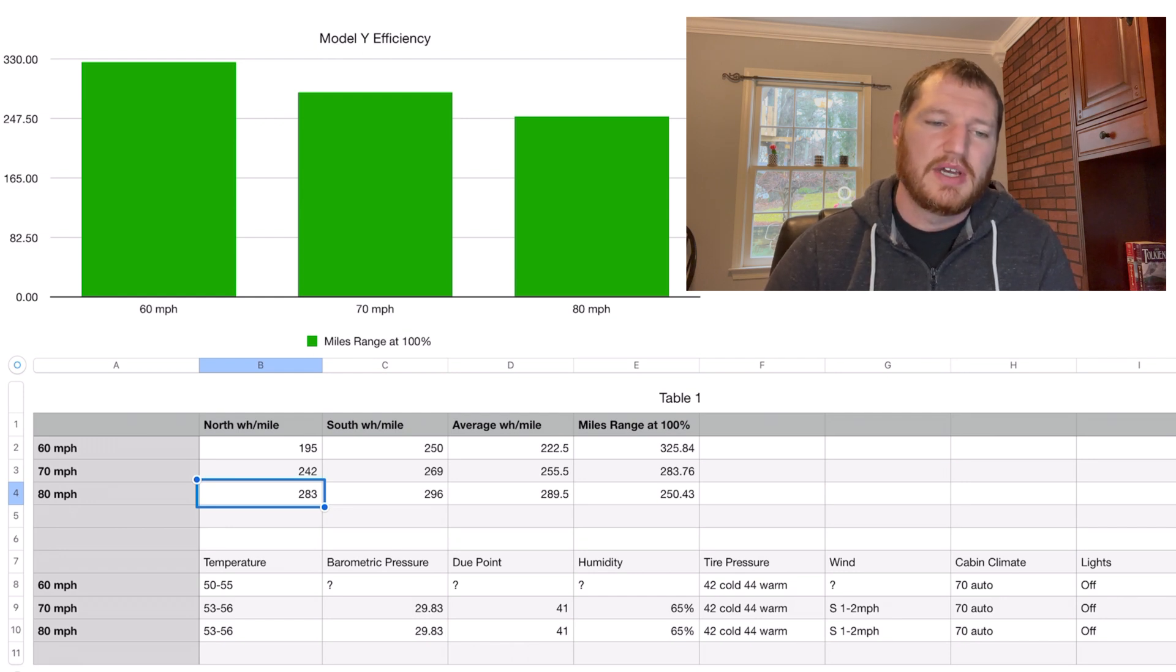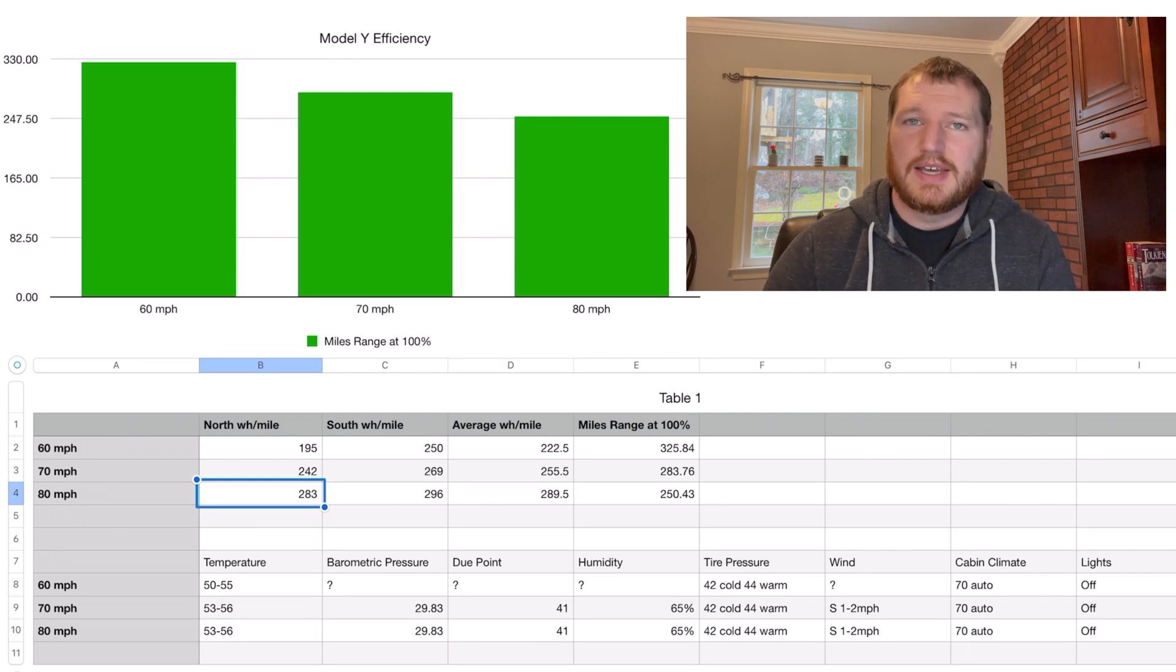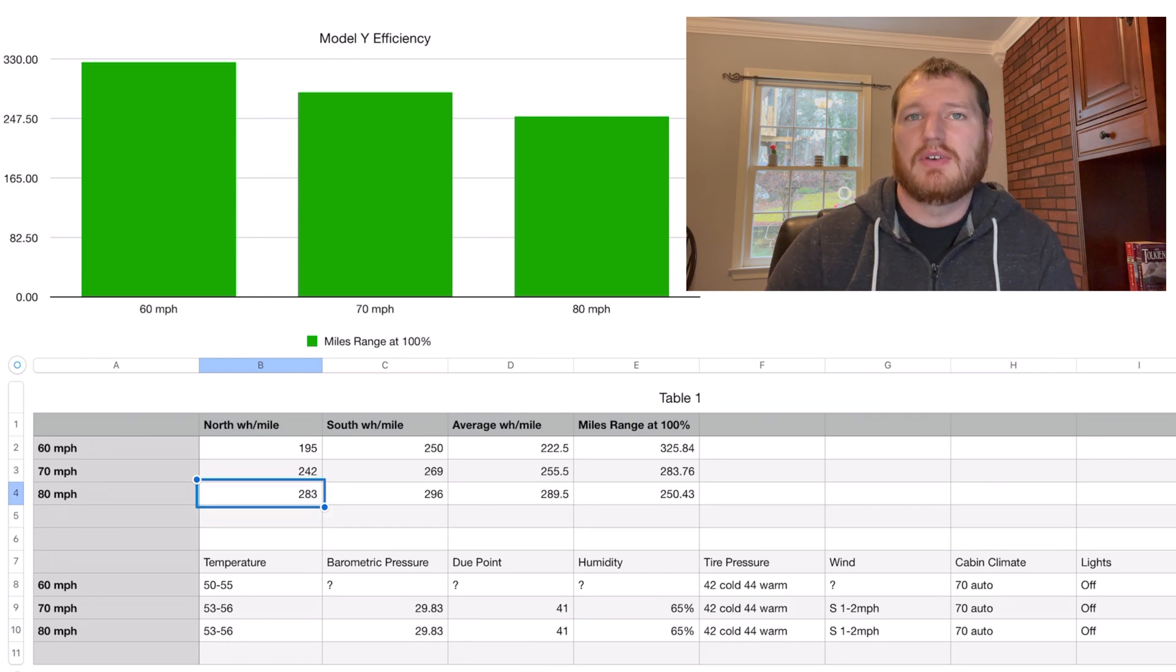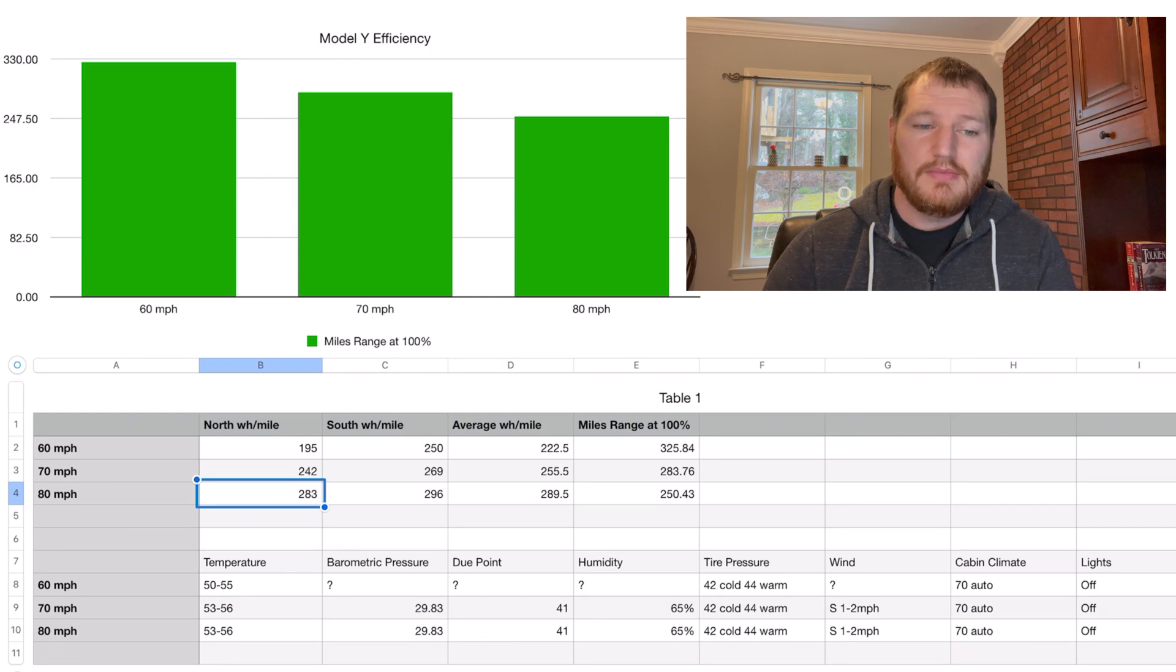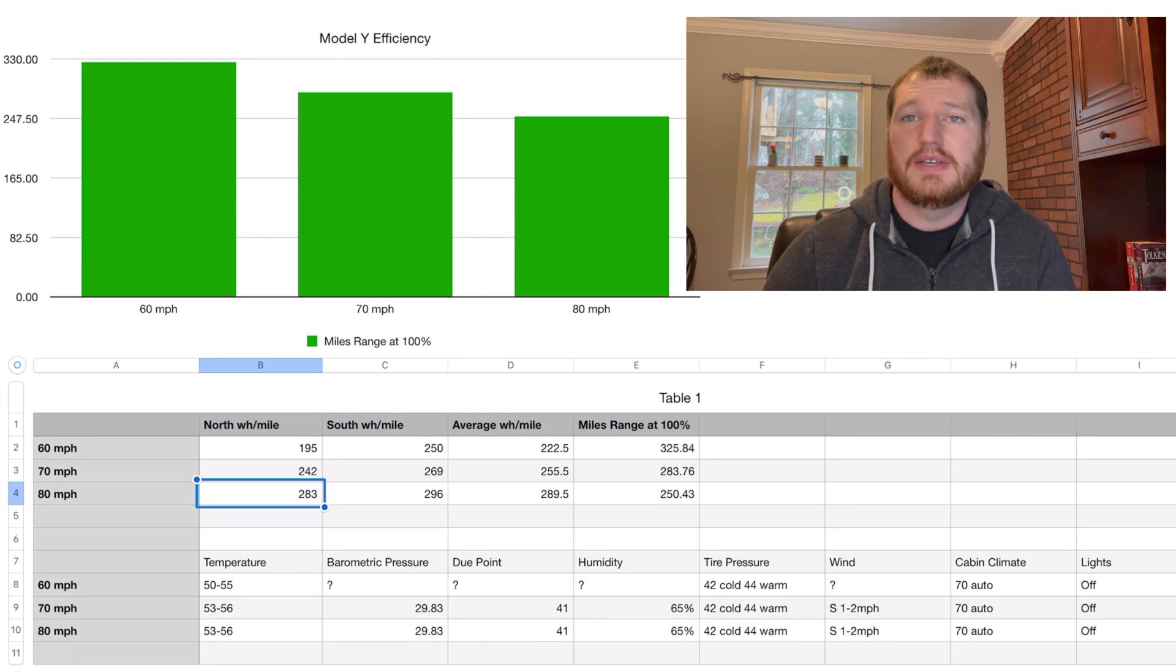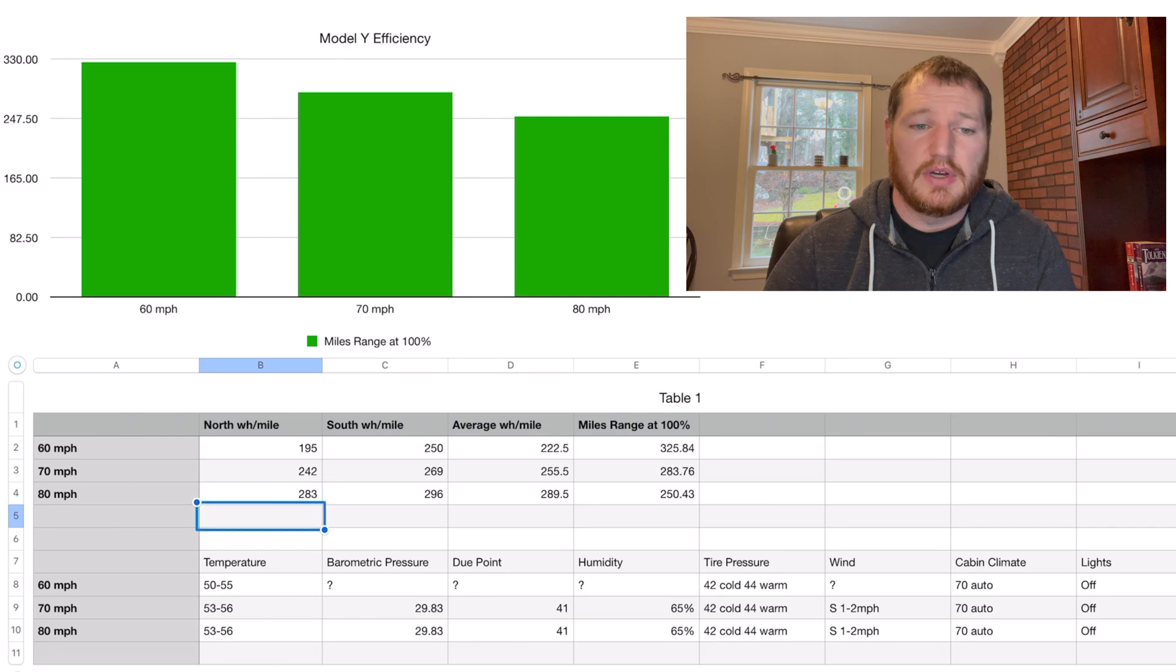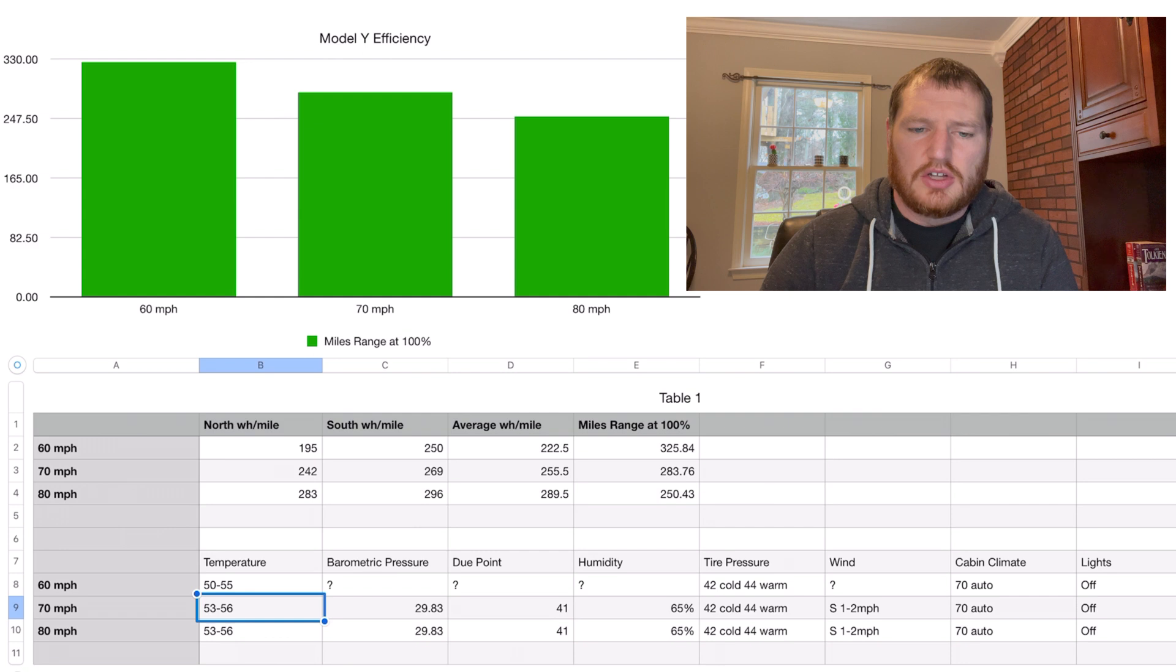You should definitely not expect to get EPA range at 80 miles per hour in any car. You definitely wouldn't get that in the Prius that we used to have, and you definitely shouldn't expect to get that in any car. If you have a vehicle, gas powered or otherwise, that can get EPA rated efficiency at 70 miles plus, that is amazing because usually it's around 60 miles per hour where you get close to EPA range. That bears out in our testing here with the Model Y.